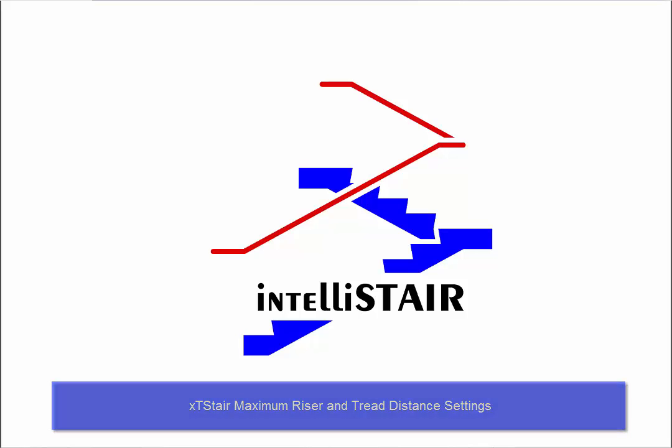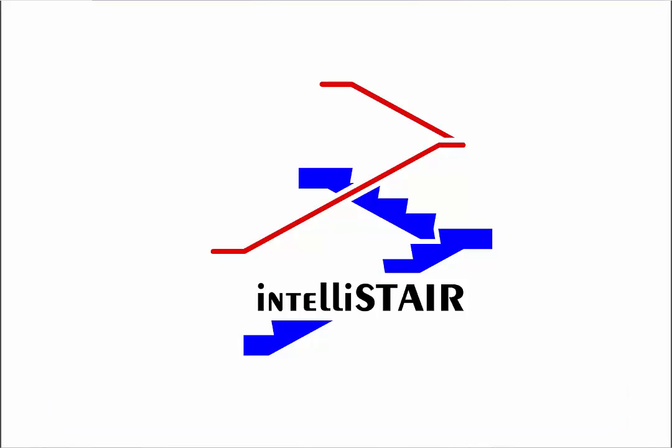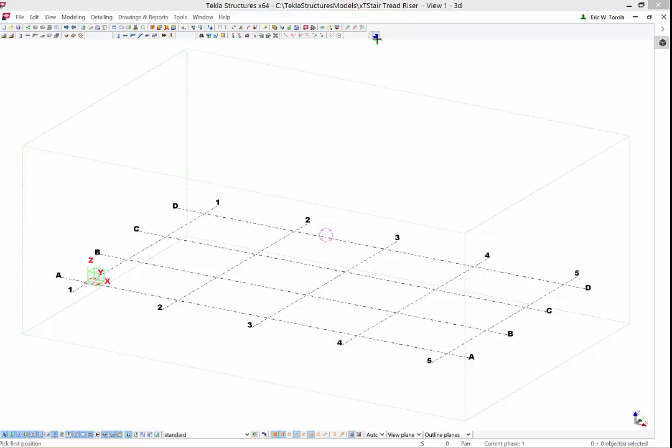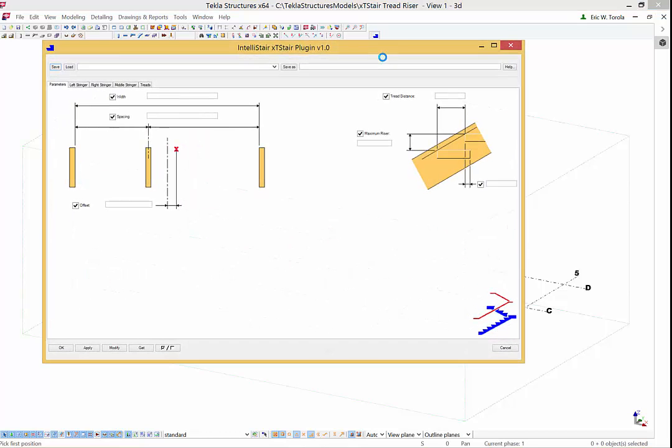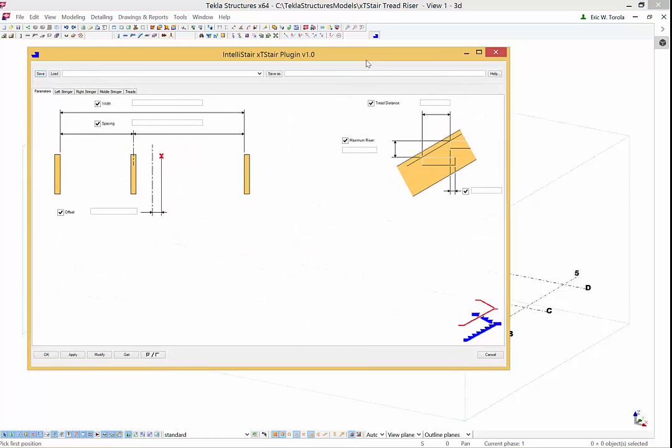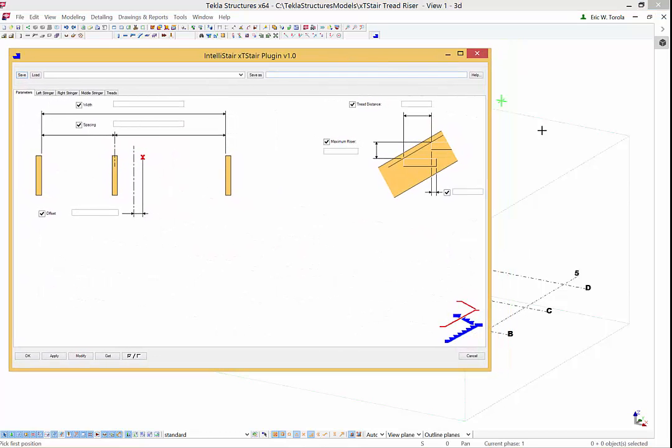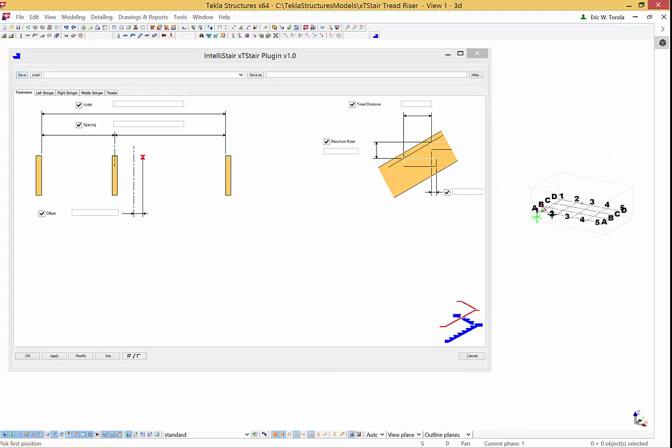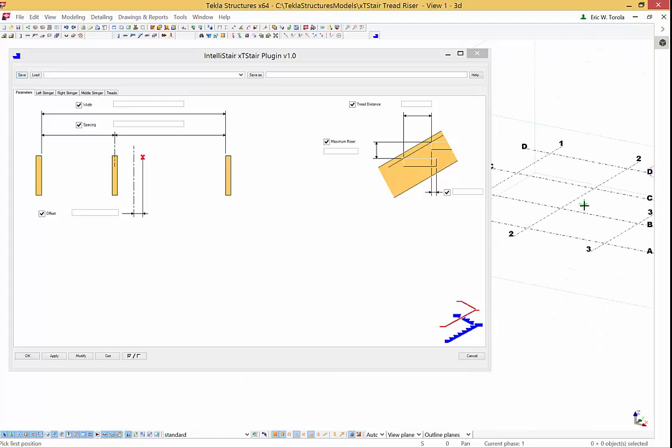Welcome to the Intellistair XT-Stair demo video of how XT-Stair uses the maximum riser and tread distance attributes. This video will show how XT-Stair uses the input points along with the riser and tread dimensions to create a stair in Tekla.